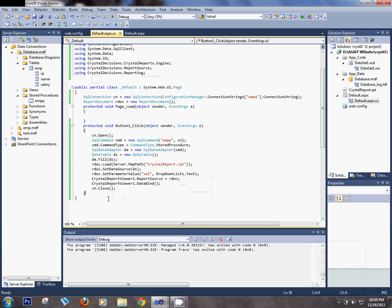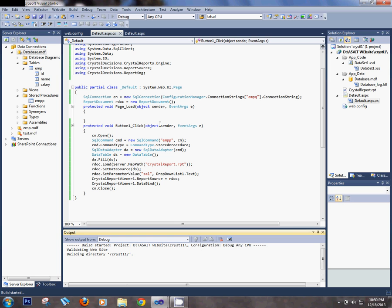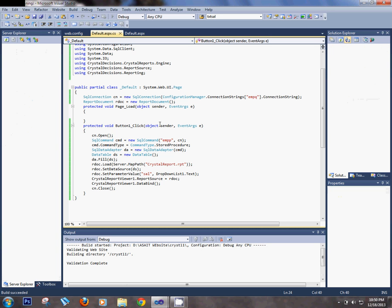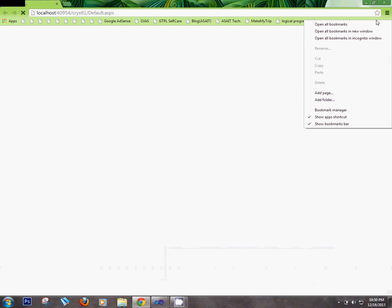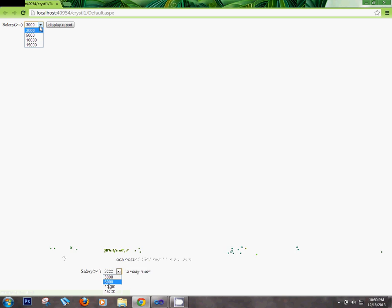Now run this application in the web browser. Select any salary amount — for example, greater than 5,000 — and the filtered records will be displayed.